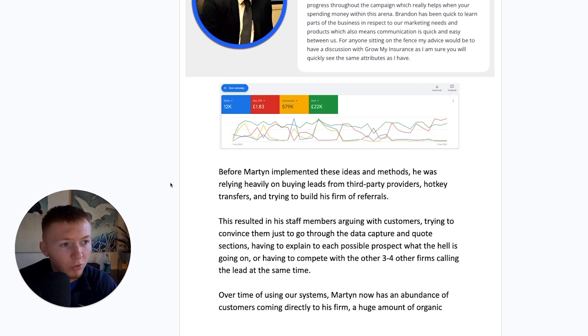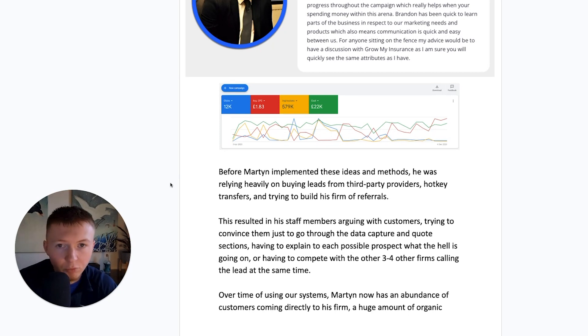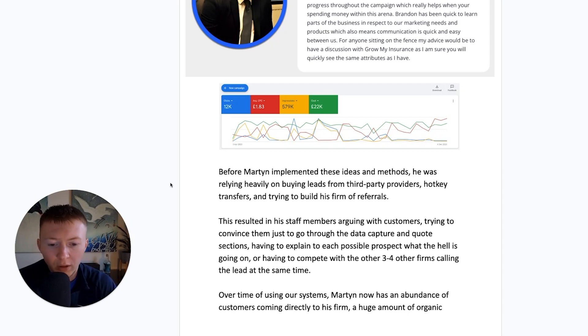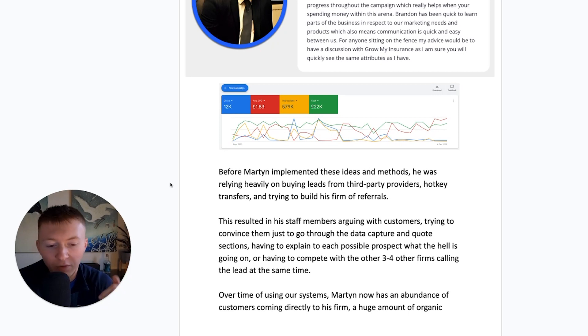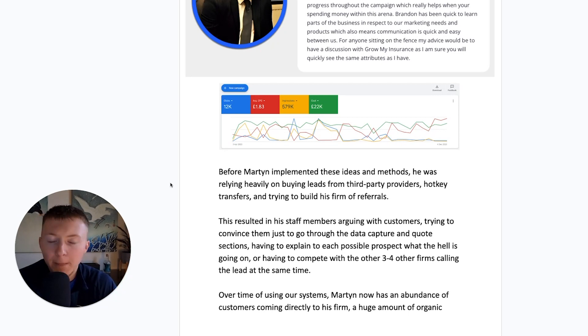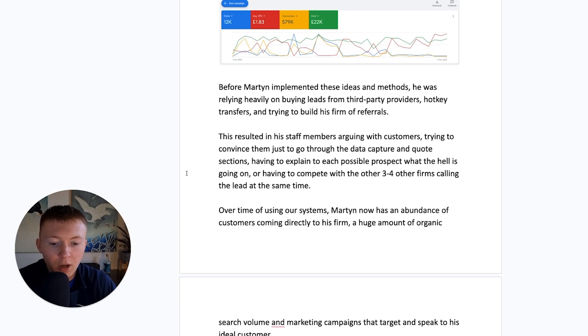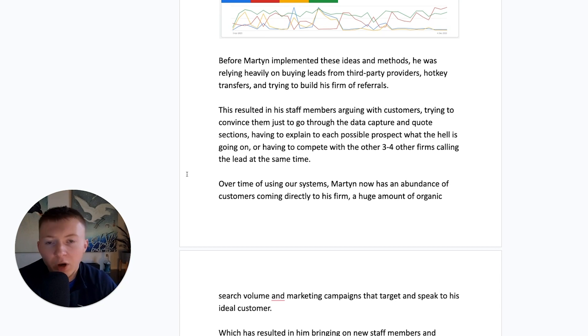and basically having to explain each and every time to the prospect what the hell is going on. They're calling these prospects, hi, you've submitted your details for this random website that's now sold on the information to us. Do you want to quote? And the person's being bombarded with calls. The main thing as well, you're having to compete and Martin was having to compete with three, four other insurance firms calling that exact lead at the same time as him.